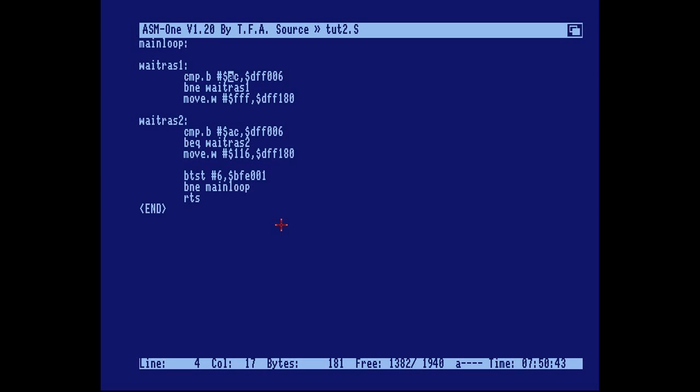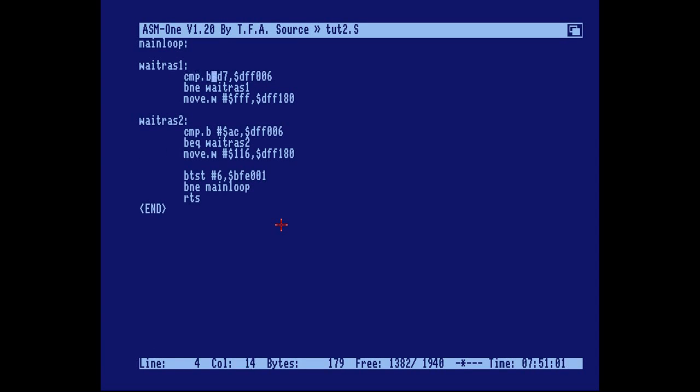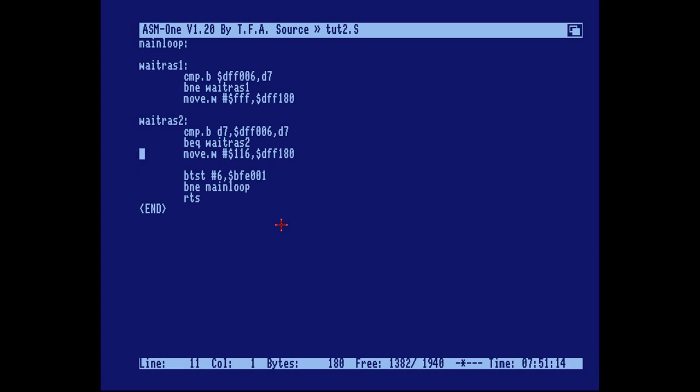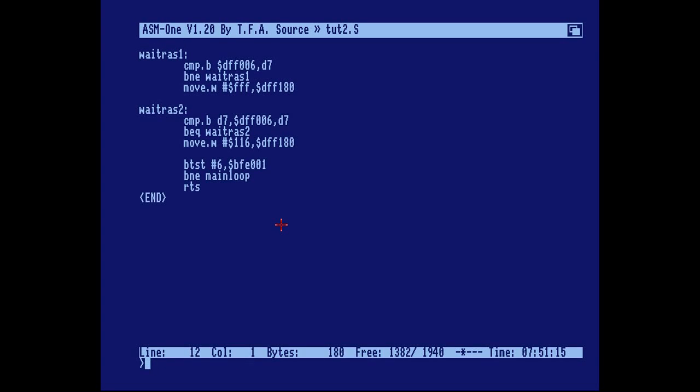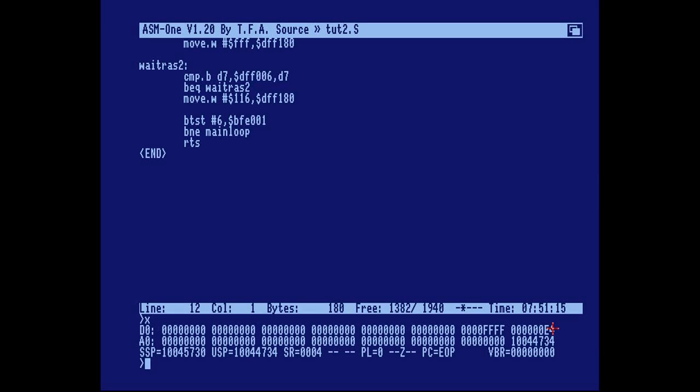So what we do is we change this to D7. Now if we assemble this we get an illegal operand. This is a limitation of the 68000 series processors. To fix this we swap the operands. Now if we examine the registers we can see that register D7 contains hex E4. There's no way of telling what the register contents are when our program is called from the assembler or operating system.